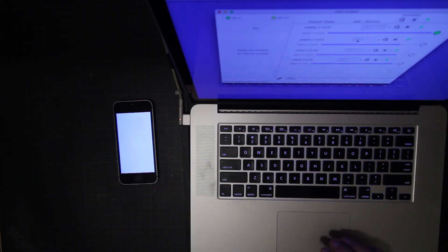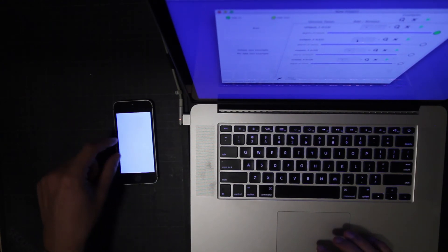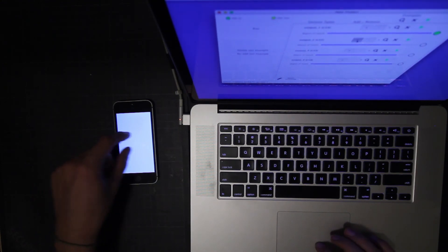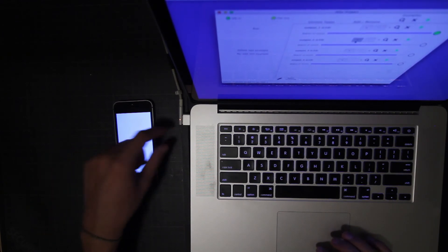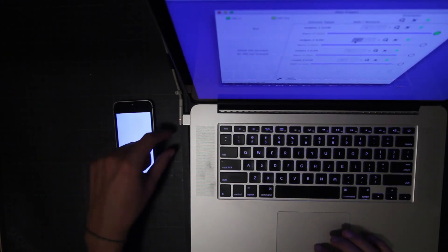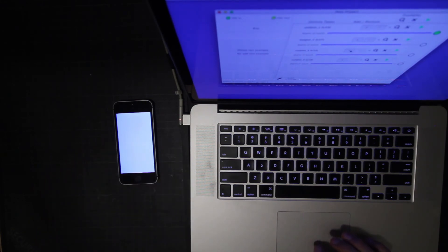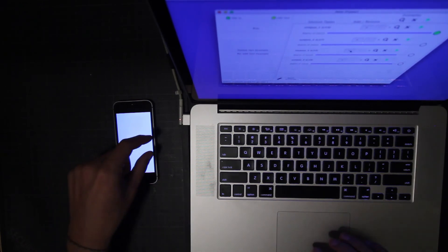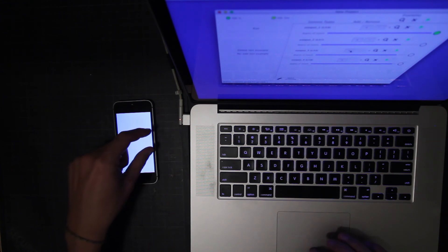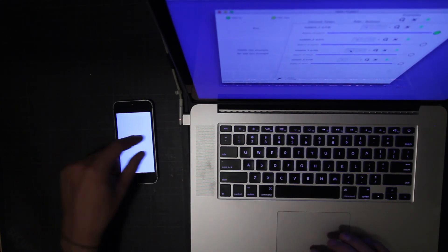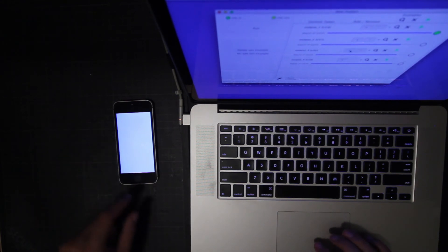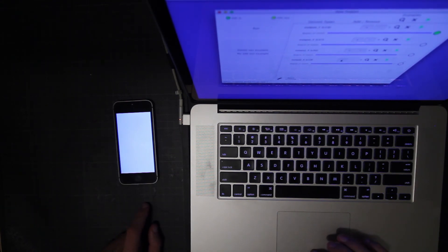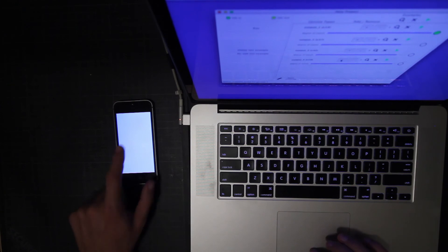The second gesture is going to be a two finger slide left to right. I'm going to record multiple samples and the third gesture is going to be a two finger slide right to left. While the last gesture is going to be just a double tap.